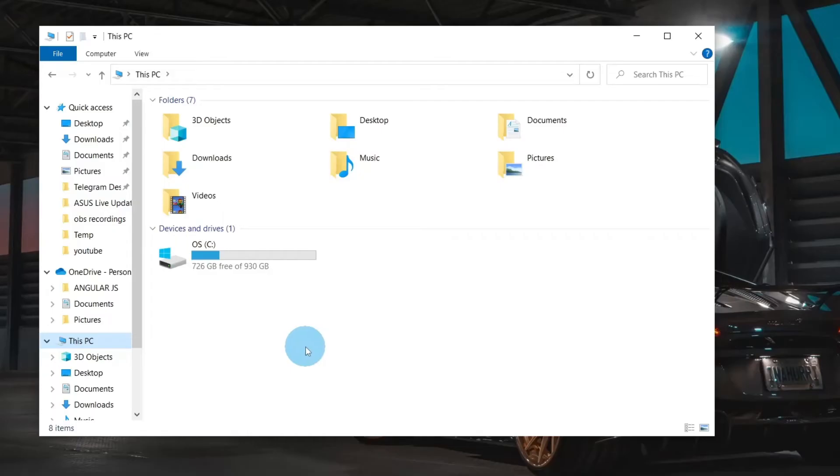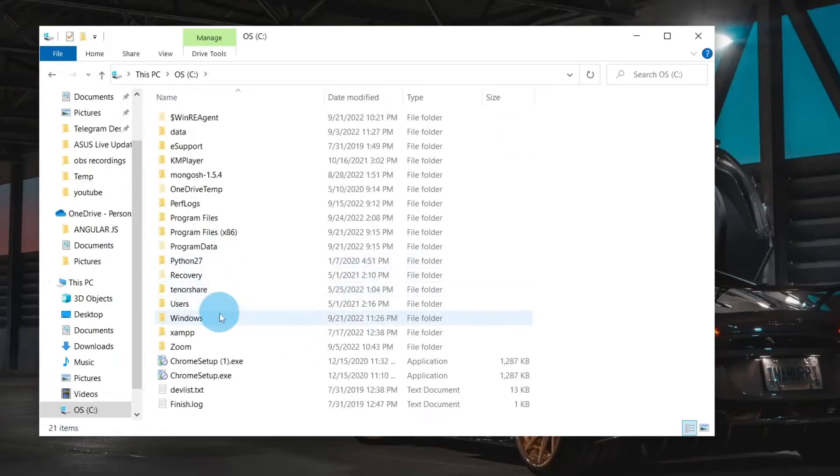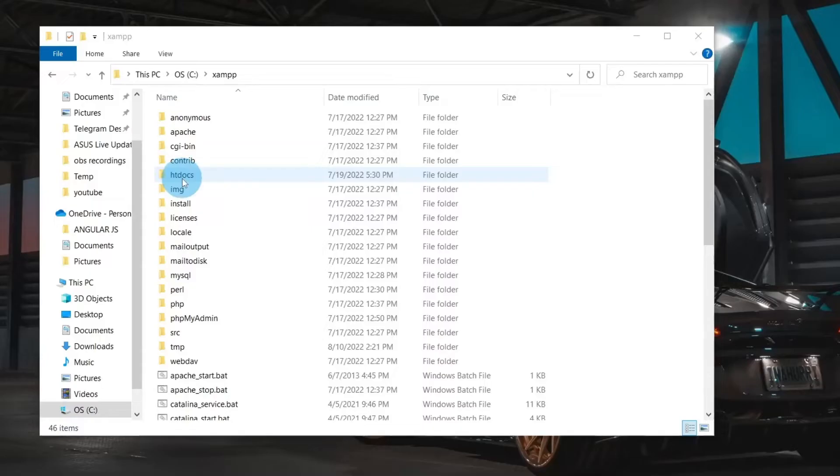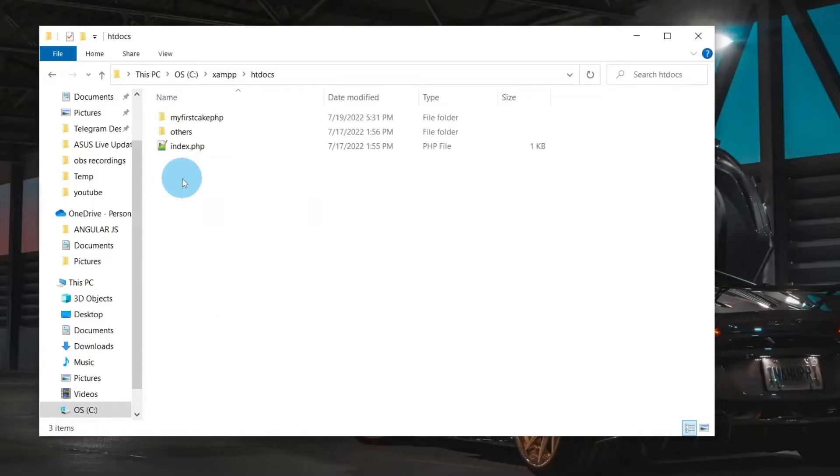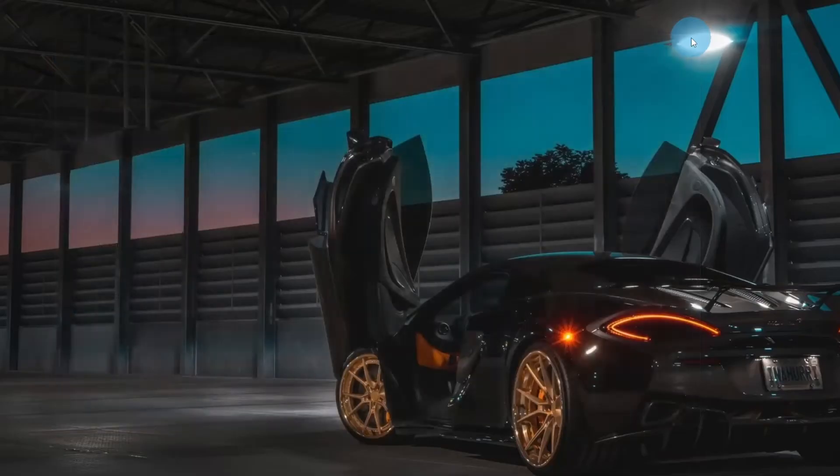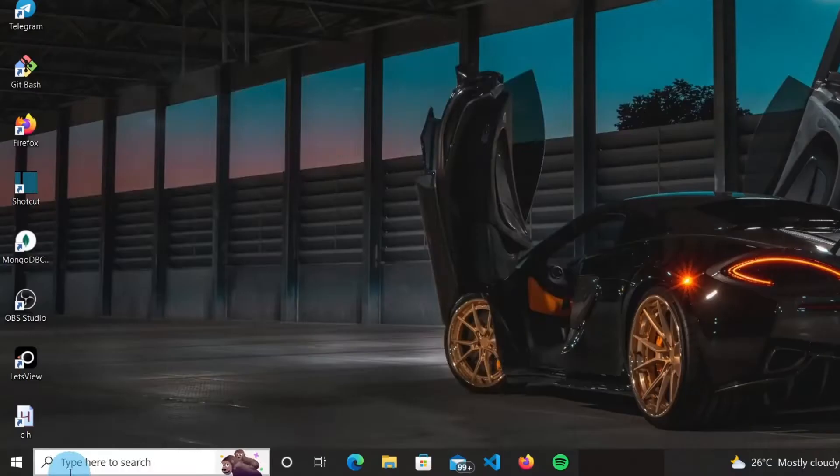First go to C Drive and find the XAMPP folder. Open the folder and find HT Docs folder. This is the folder where you keep your projects and files related to XAMPP. You can copy these files and store it in a different folder.